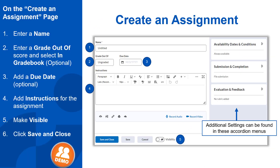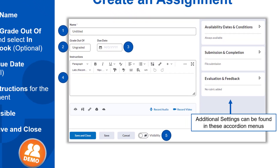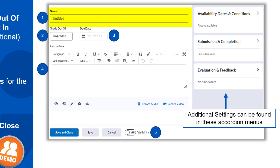This is the assignment creation page. The default type of assignment is a file submission, which is an assignment where the student is expected to upload and submit a file, such as a Word document. First, give your assignment a name. Use a name that is clear to the student.